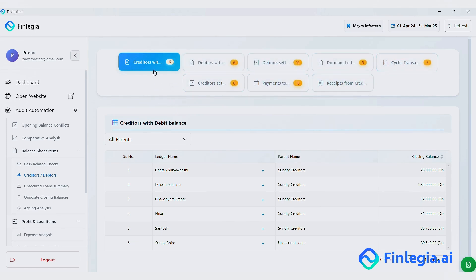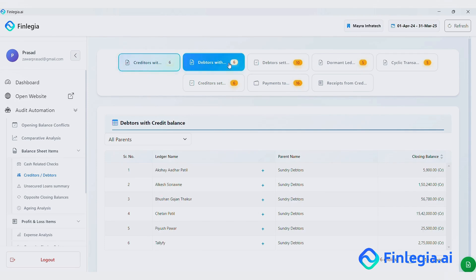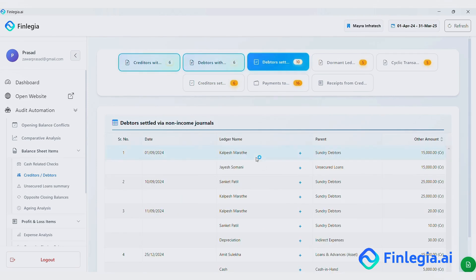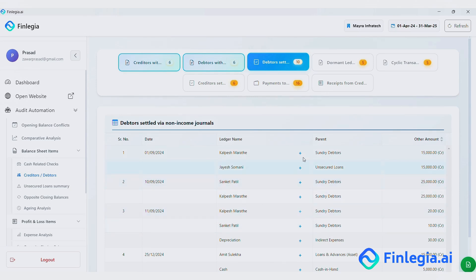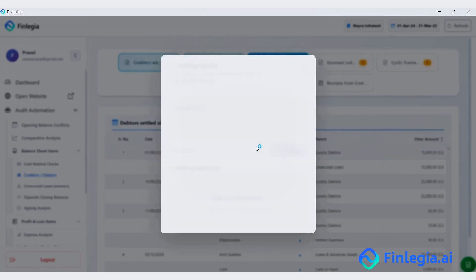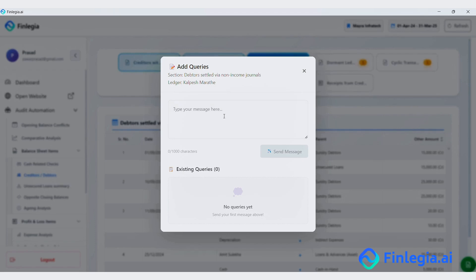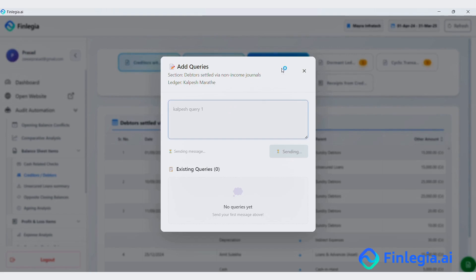Creditors with debit balances. Debtors with credit balances. Debtors settled via non-income journals. This brings all the debtor adjustments together in one place. For example, let me add a query to the Kalpash ledger.